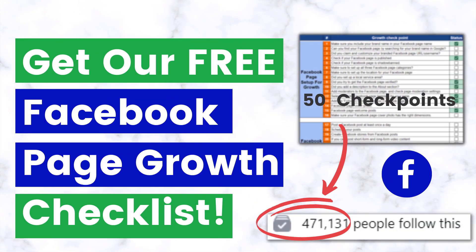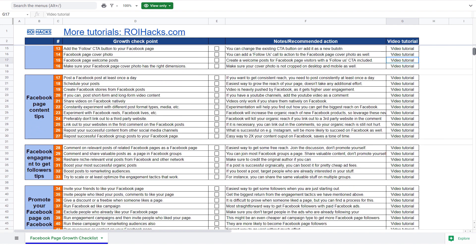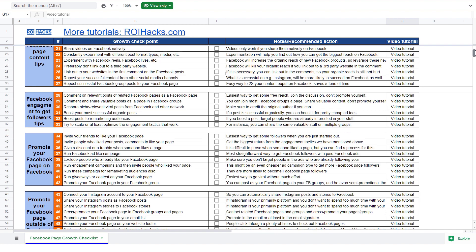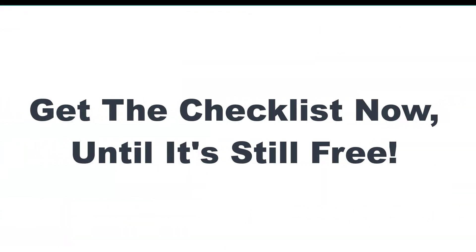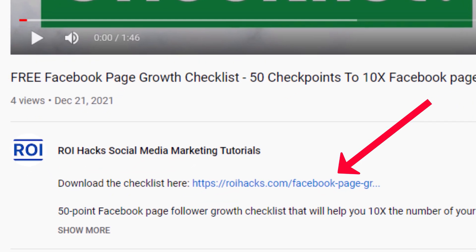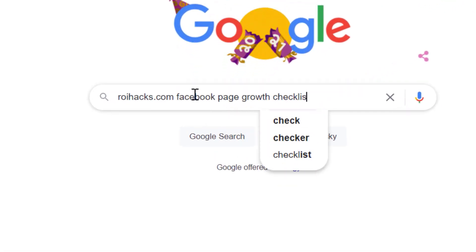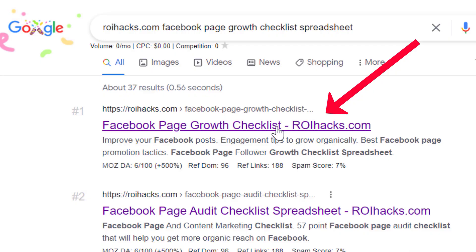Before we wrap up, just make sure to check out our free Facebook page growth checklist, so you can get the 50 checkpoints we use every time to 10x the number of followers of any Facebook page. We are planning to charge money for this checklist in the future, so get it now for free while you can. You can get the checklist by clicking in the description below, or search on Google for roihacks.com and add the query Facebook page growth checklist spreadsheet.